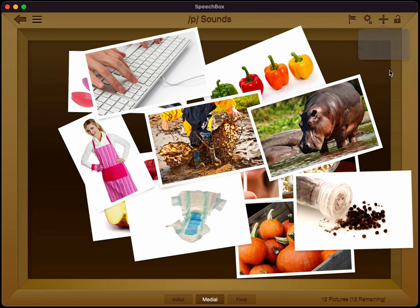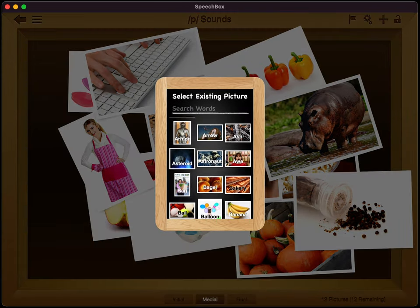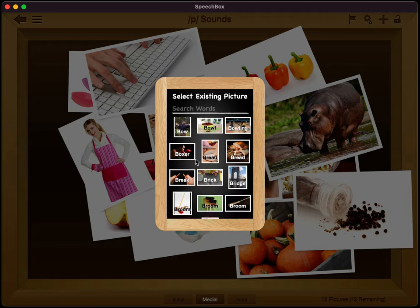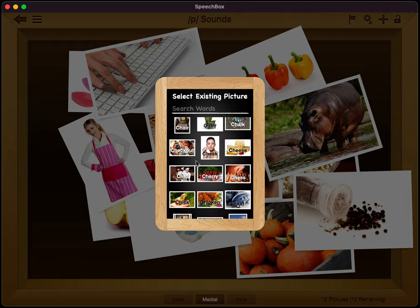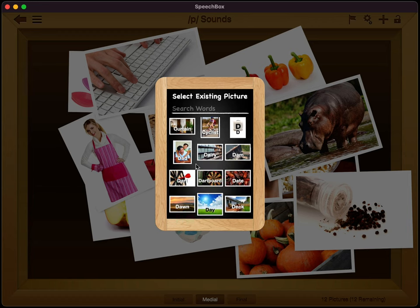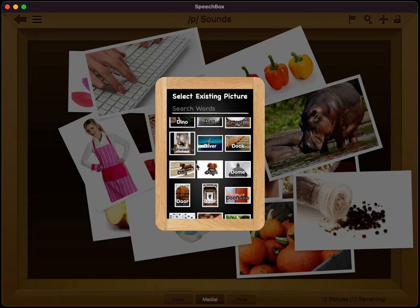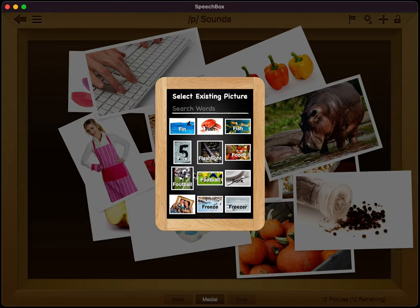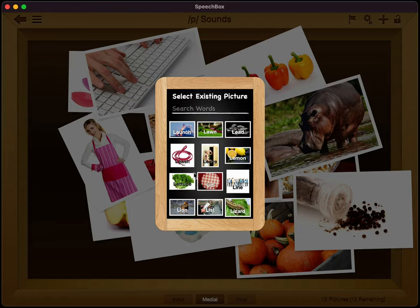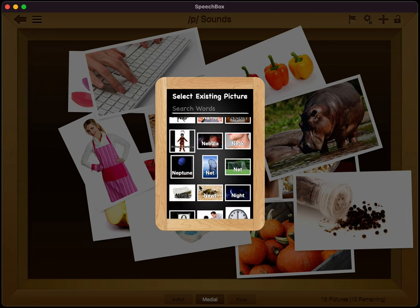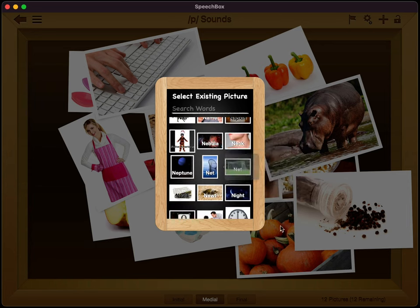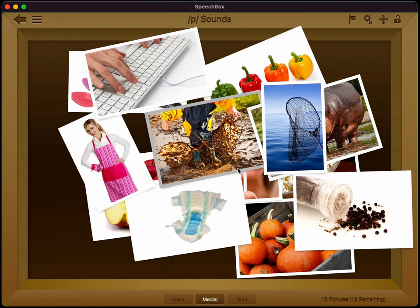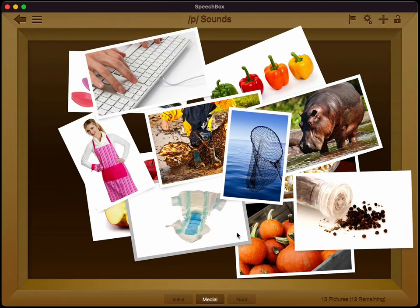And then you can also select existing photos from the huge library of speech box photos, which is in the thousands. And the way that you expand your library locally is by downloading boxes. So the more boxes you download, the more access to photos you will have. And you can see there are just a ton of different photos that you can choose from. So I'll add this word net here and we're going to add it to medial just because we want to, for example, here and now you can see it's in the box here.